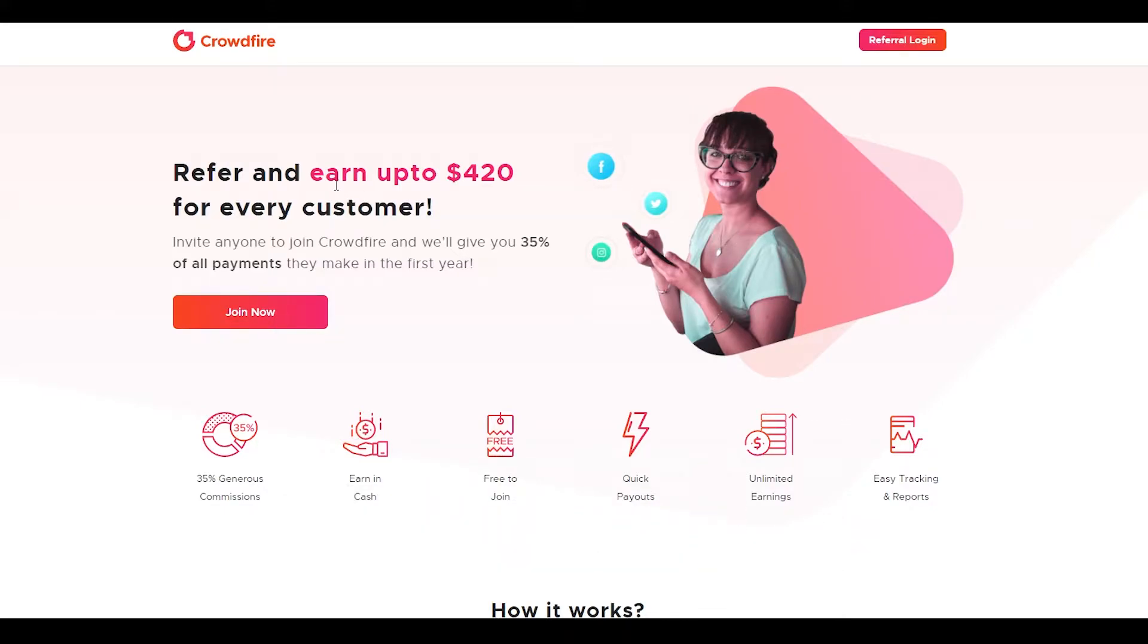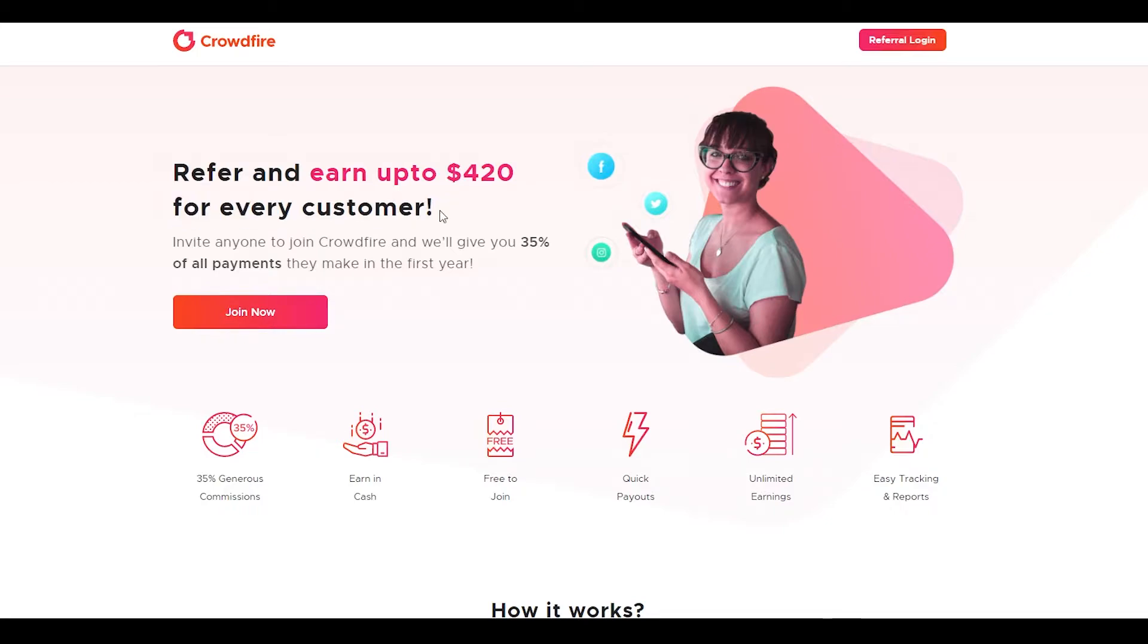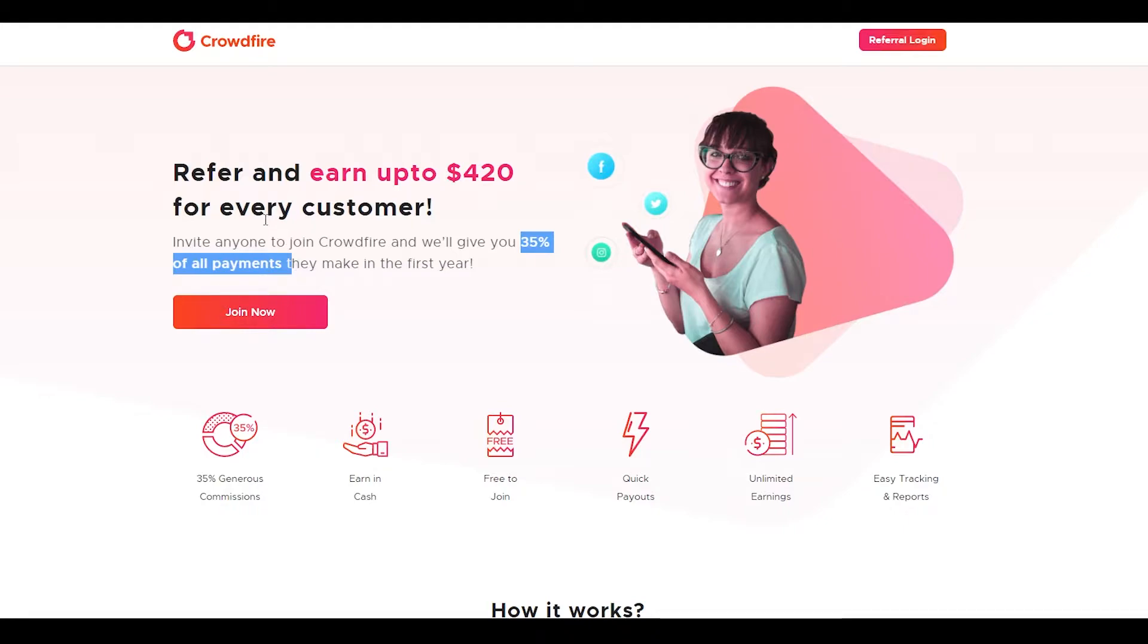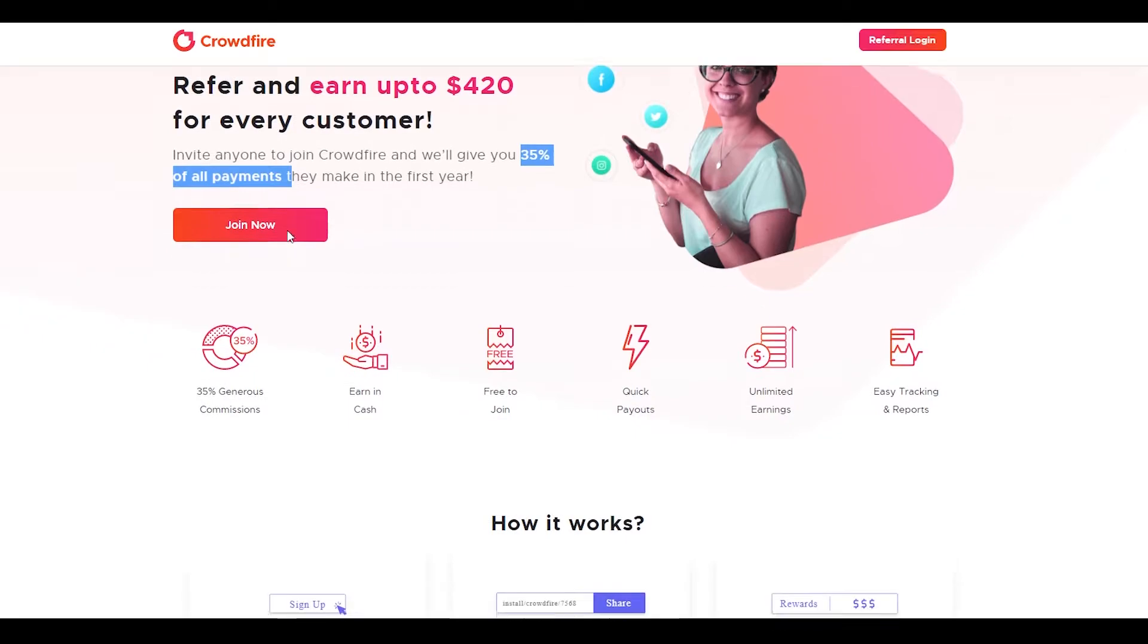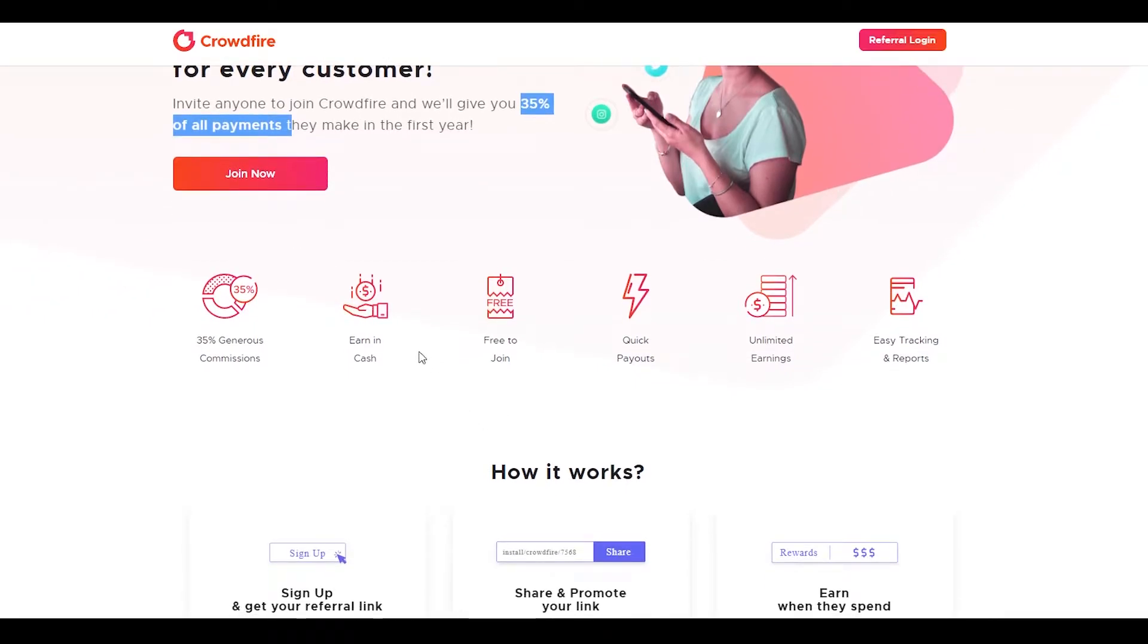If you refer anybody, you can earn up to $420 for every single customer. So if you refer this to your best friend, and your best friend signs up and uses this service, you can earn up to 35% of all the payments he makes in the first year. If he makes $10,000 worth of payment, you can make $3,500 just for referring them to this website.